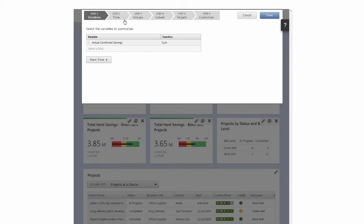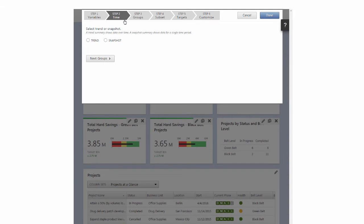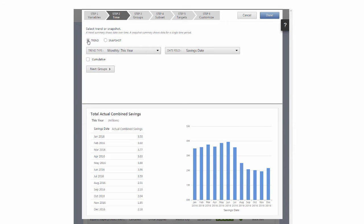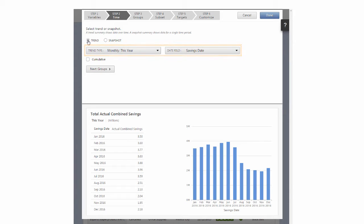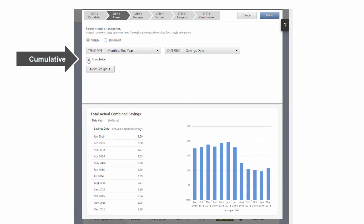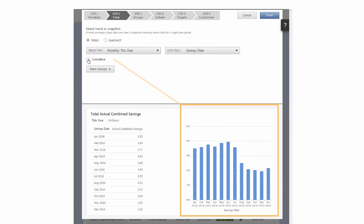In Step 2, to see how the variable you chose changes over time, select Trend, and leave Trend Type and Date field set to Monthly this year and Savings Date. Selecting Cumulative lets you see how savings accumulate over time.